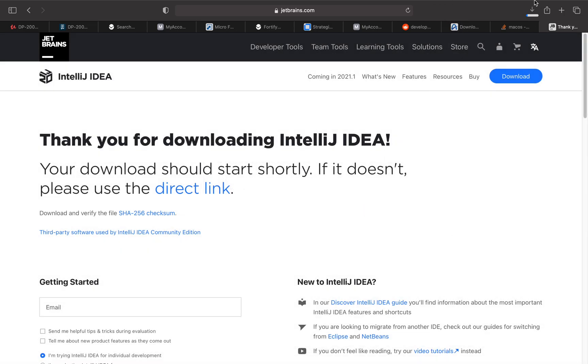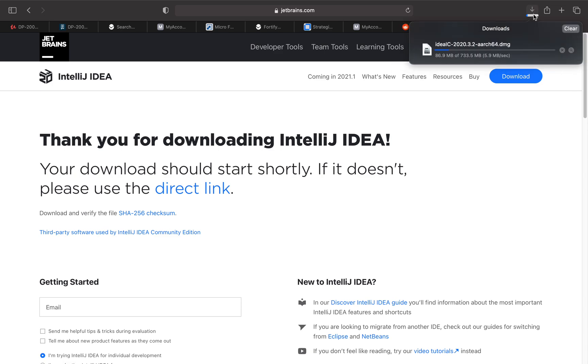The download is going on. It's almost 733 megabytes, so it will take just a minute to download. Once it's downloaded, we will install it.